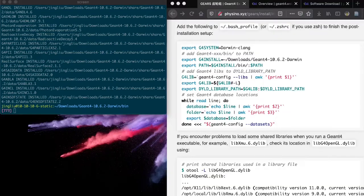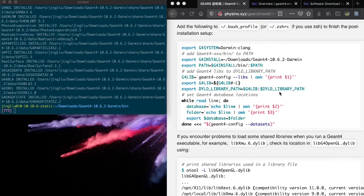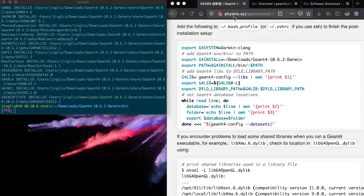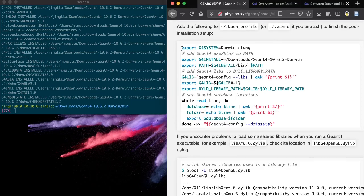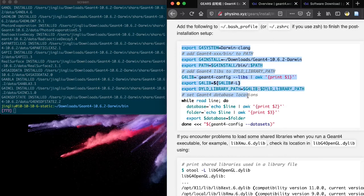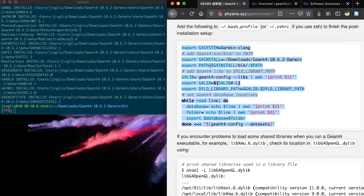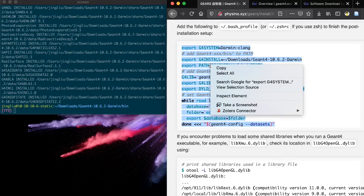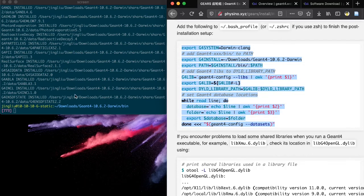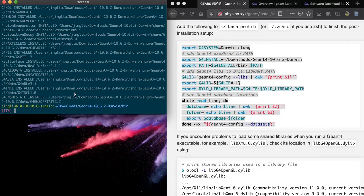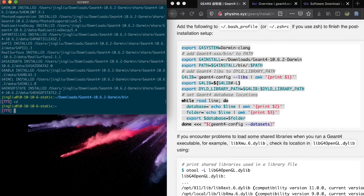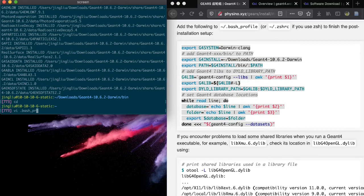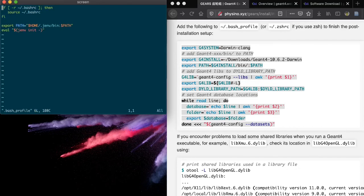The final step is to set environmental variables related to G4Config for Bash or ZShell depending on which one you are using. Copy the code from the Gears website and paste it to a file named .bash underscore profile in your home directory. Save it and quit.